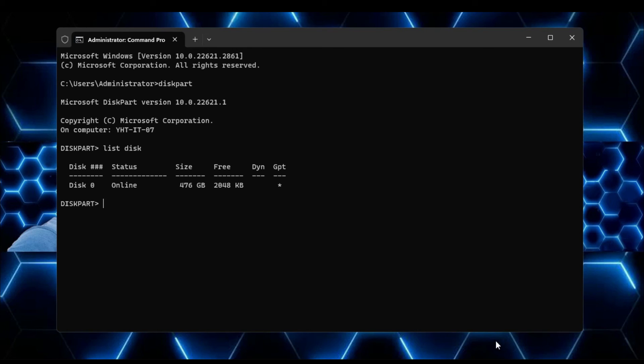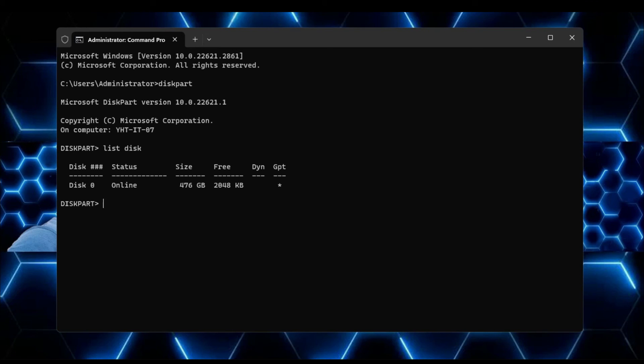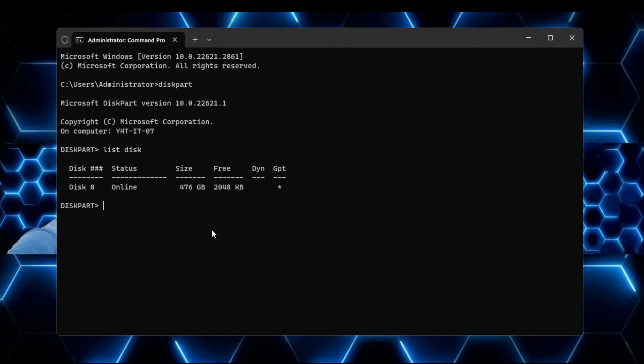So if you have any kind of issues or if you want to do anything with any kind of disk, then you will have to select that disk first. So let's say I have a problem with this disk that contains 476GB of space. So I will type select disk, give a space, and then type the number, so it's number 0 here. So I will type 0 and hit the enter key. Now this disk will be selected.